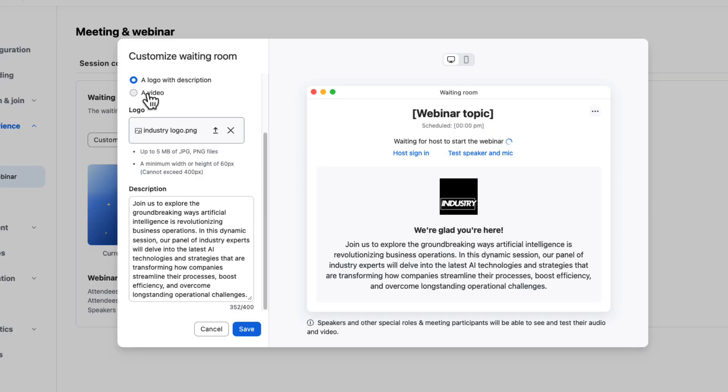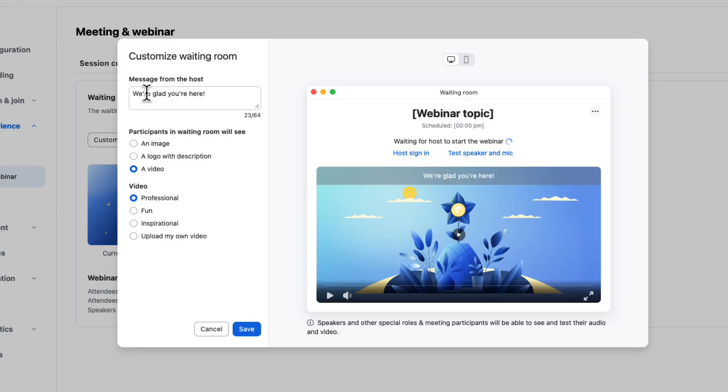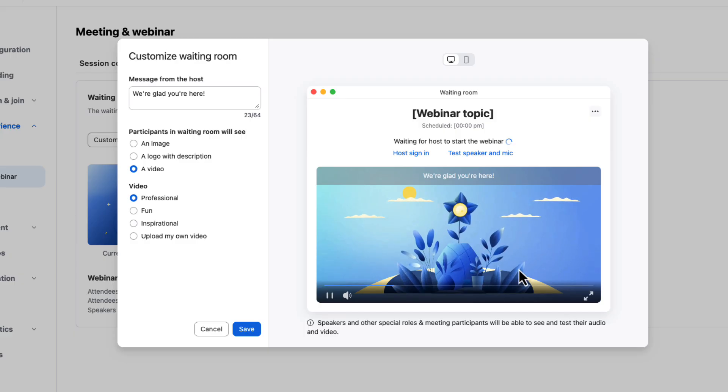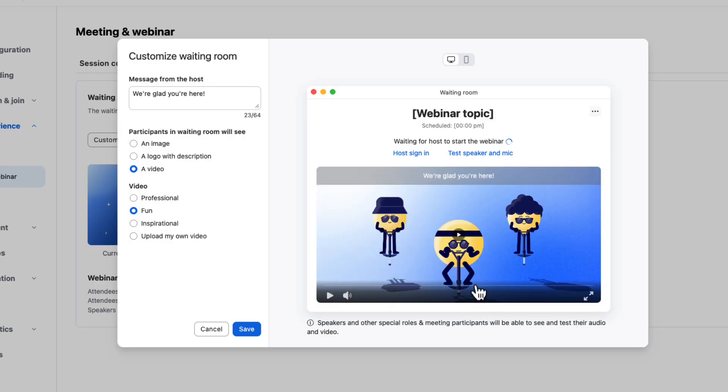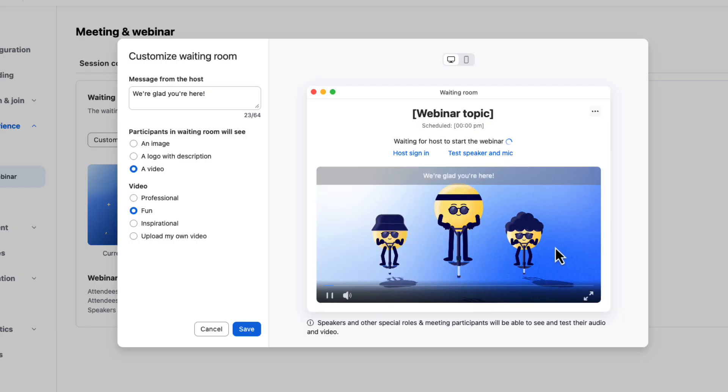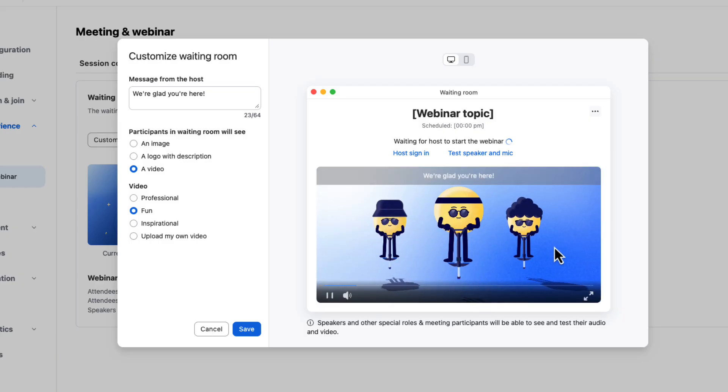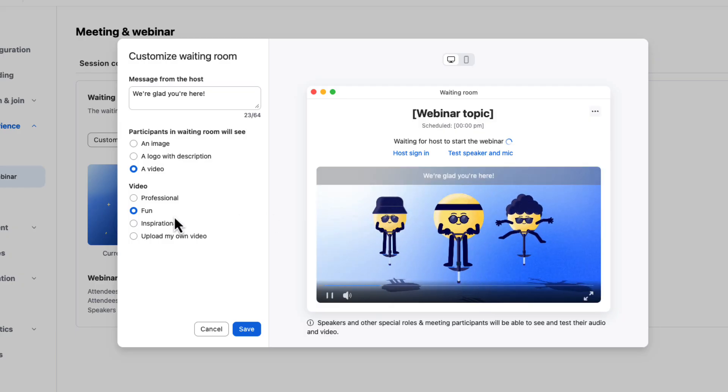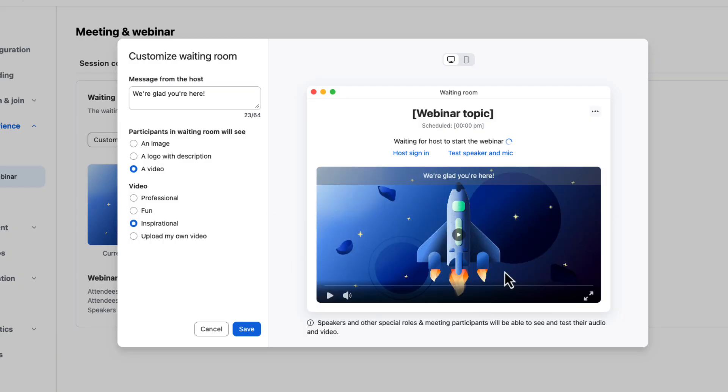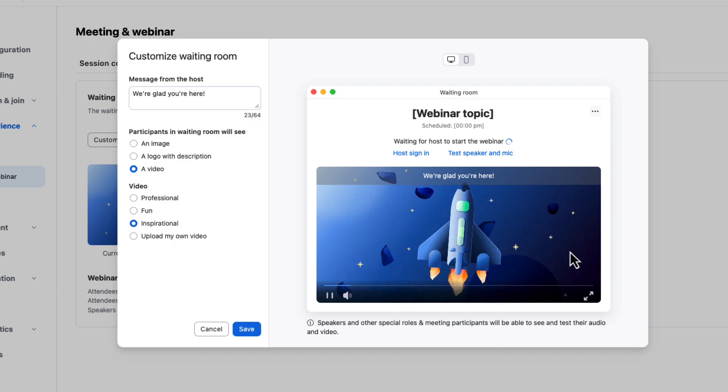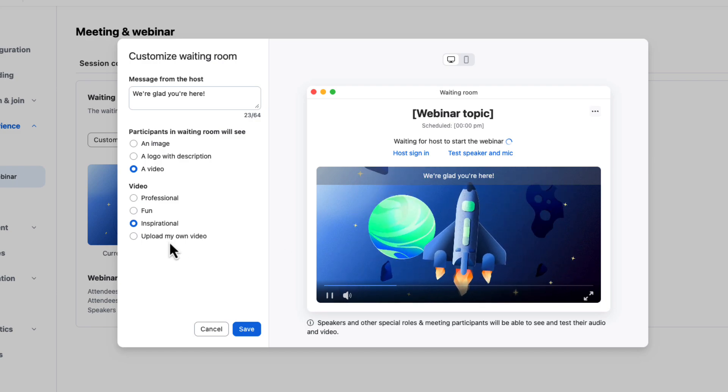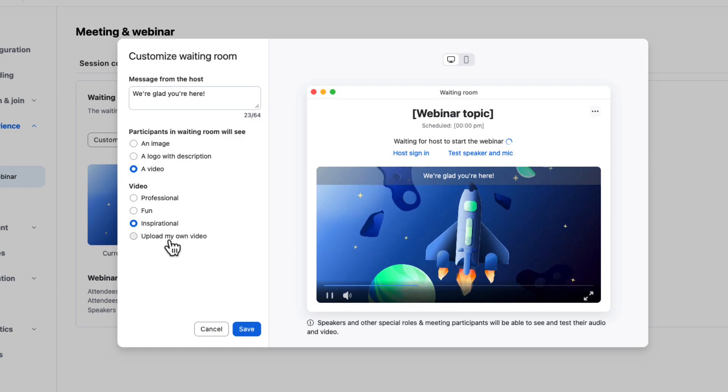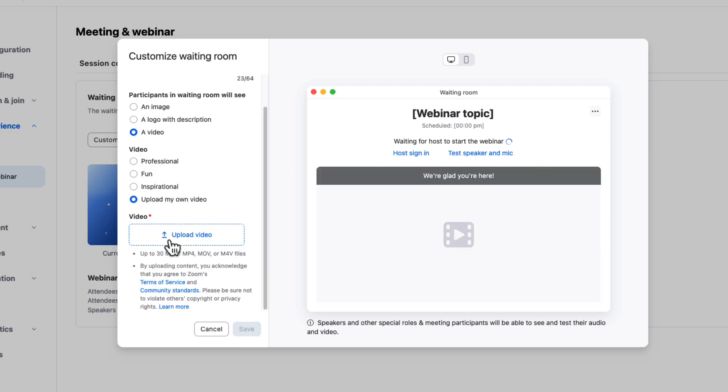Or finally, you can also display video content here. This is super simple video content. We've provided some simple examples. Here's our professional one with some moving flowers. Fun one with our pogo sticking. Smiley face guys. That's really fun. Or inspirational rocket ship that's moving through the area. Or yes, you can upload your own video content.